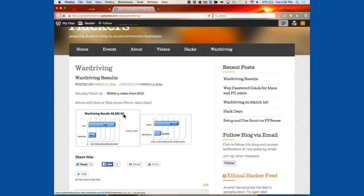War driving is basically just driving around a city and collecting data to report back on your findings. In Vegas they hold an annual war driving event where they report back to businesses on the security health of the city. Over the years, compliance in securing Wi-Fi access points has improved because of these events. It's a fun activity — we had about ten students and a couple of community members involved.